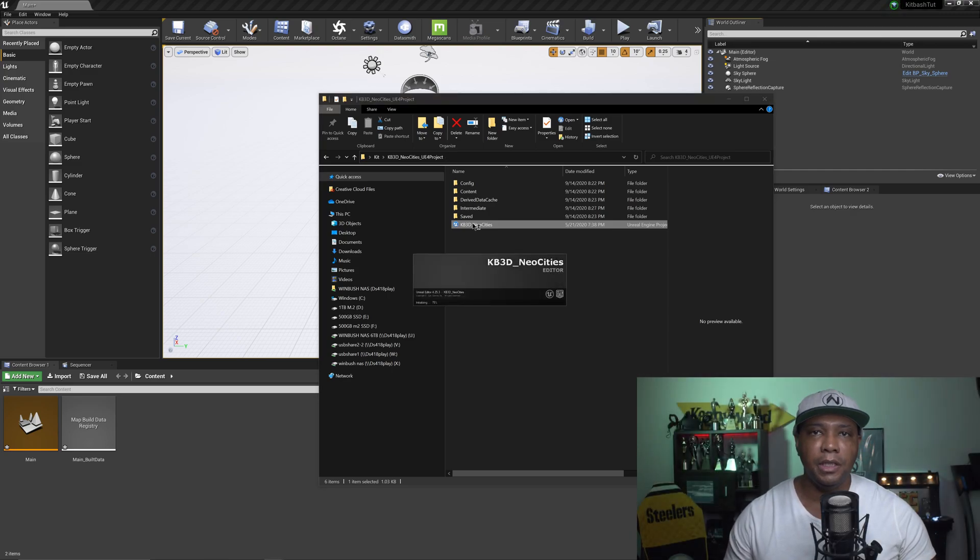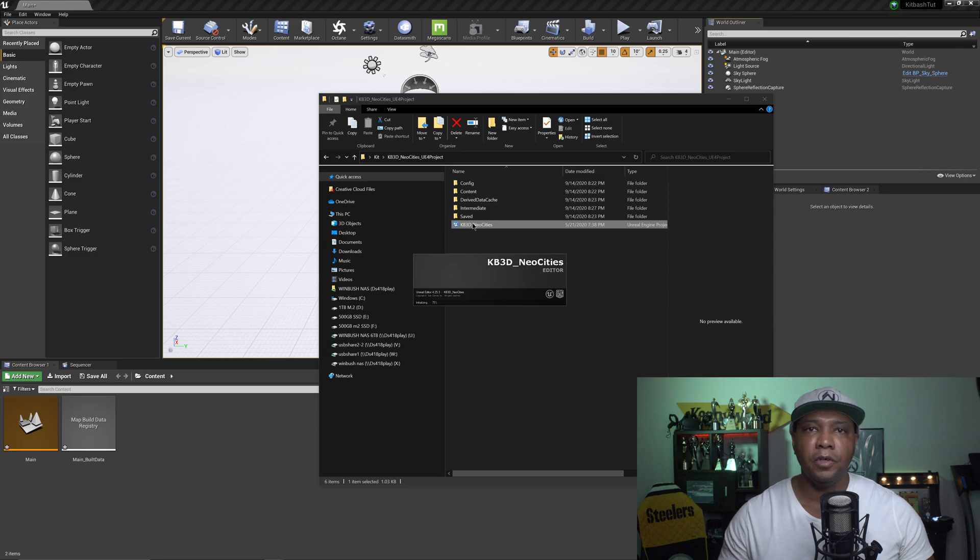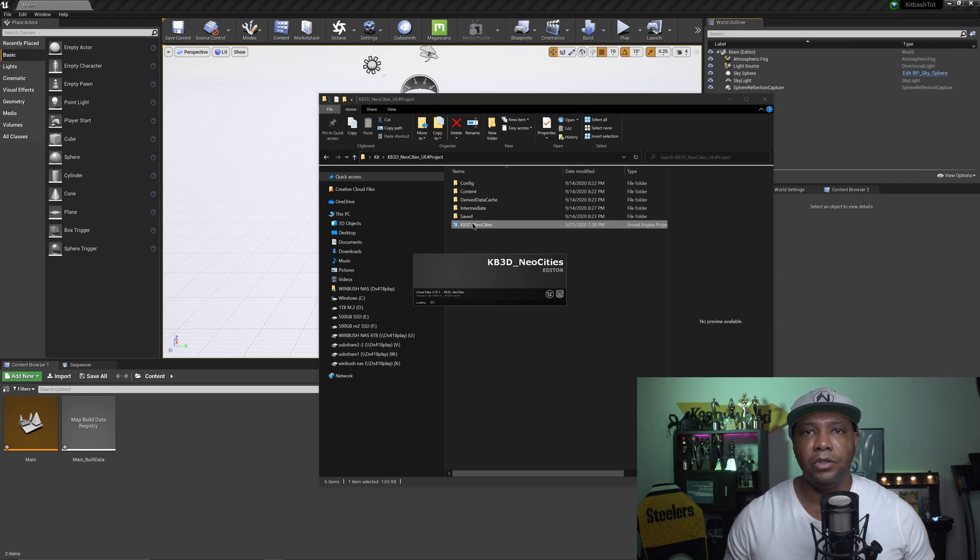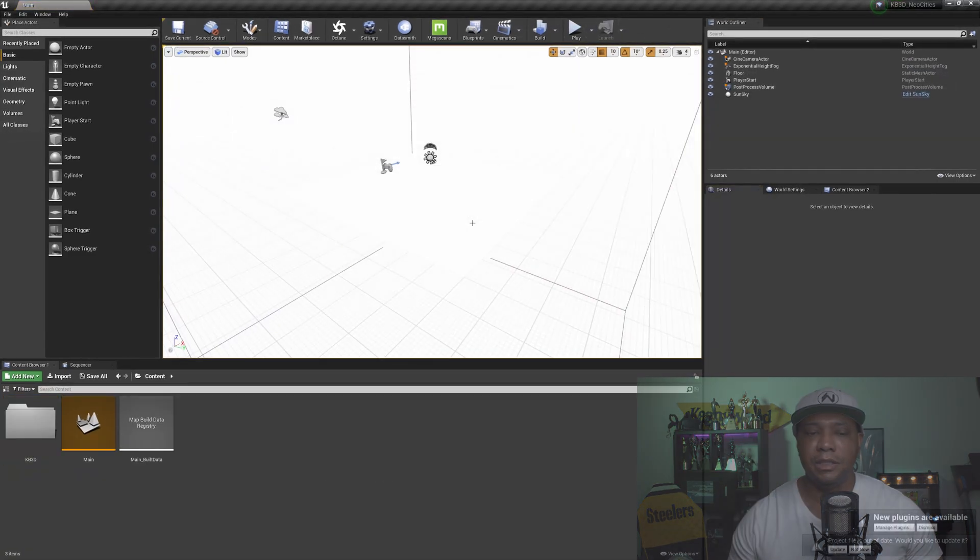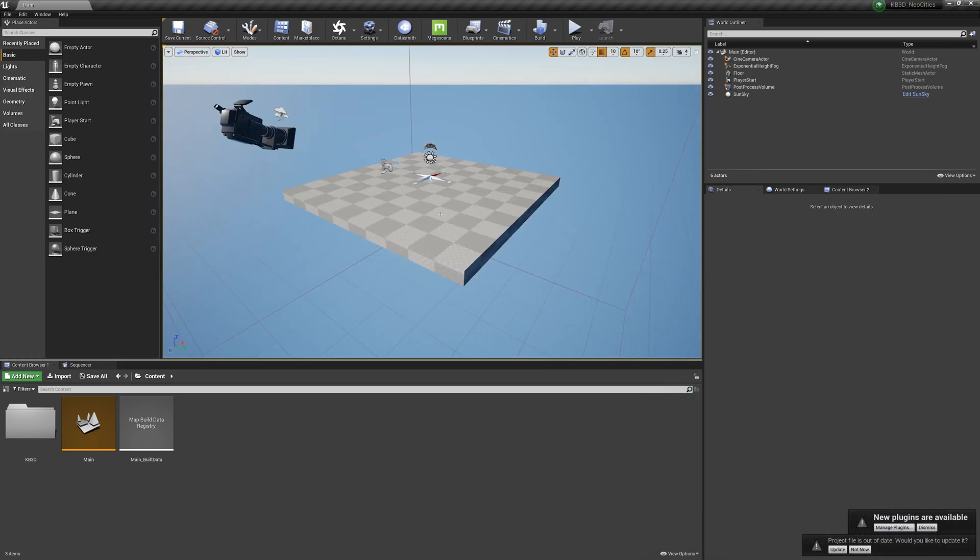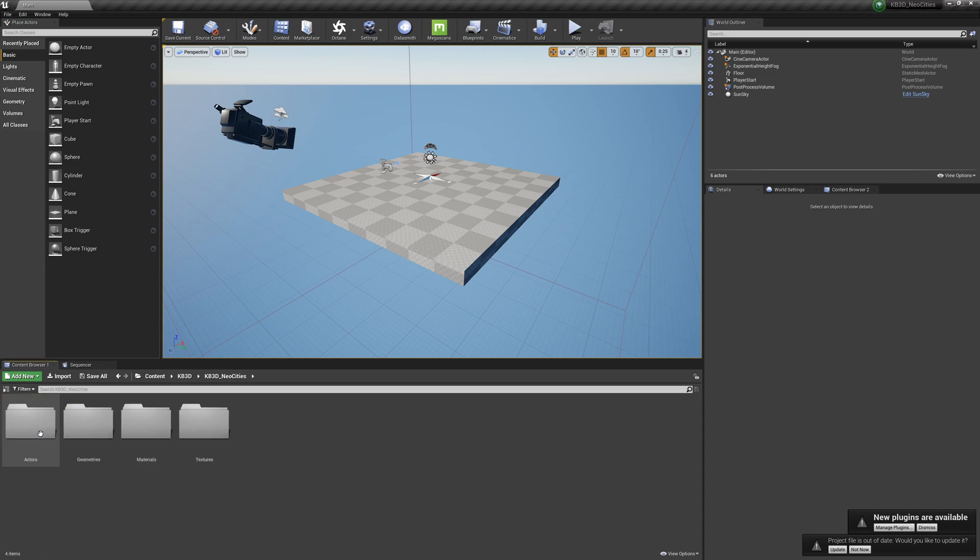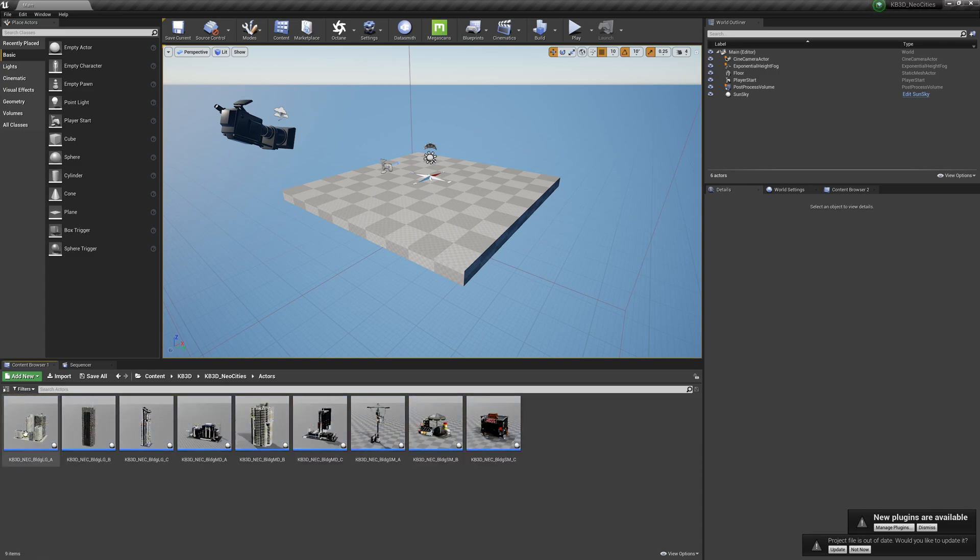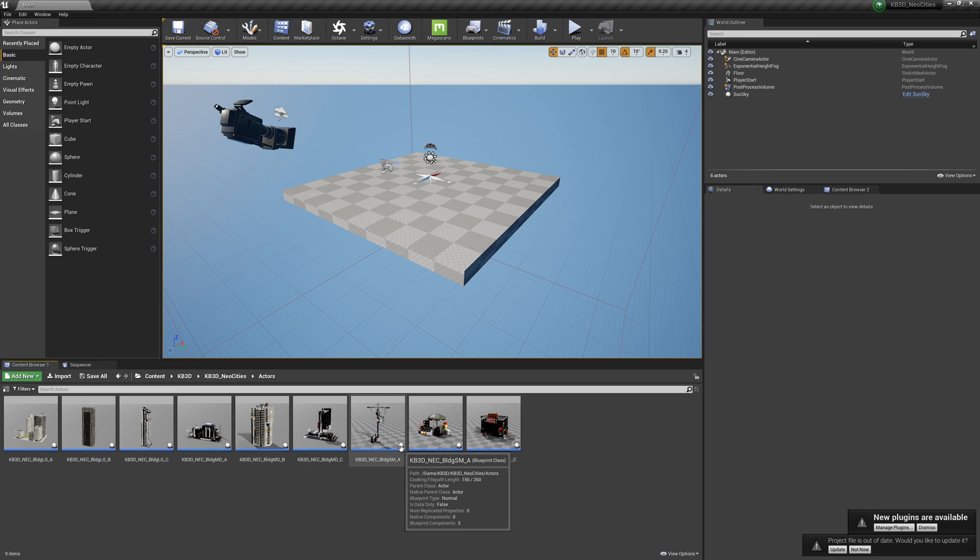The cool thing about Unreal Engine is we can open up multiple versions of it, and then we can start taking those and migrating them into other projects here. So as you can see, the Kitbash Neo Kit is opened up here. If I come down to this folder, double-click right here under Neo Cities, and come under Actors, you can see that we have everything that comes in their free kit there, so everything is here.